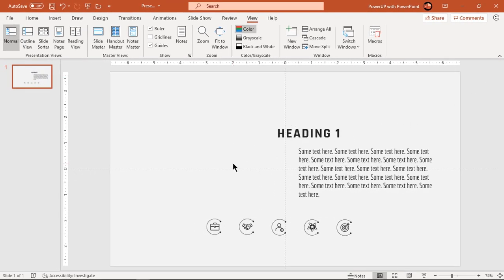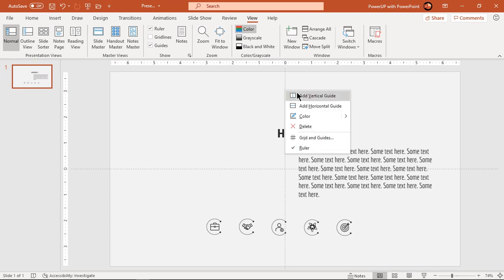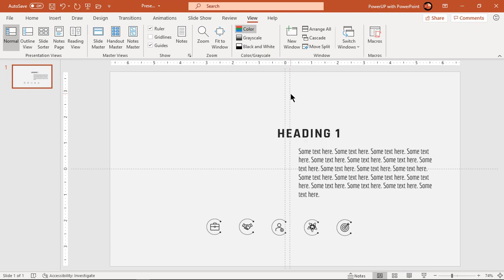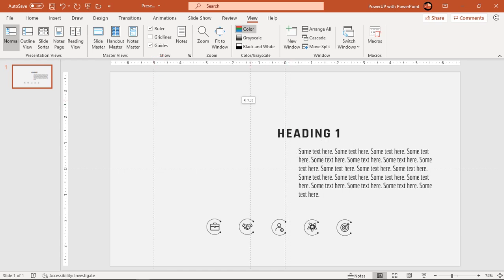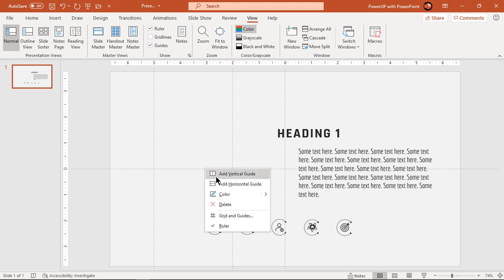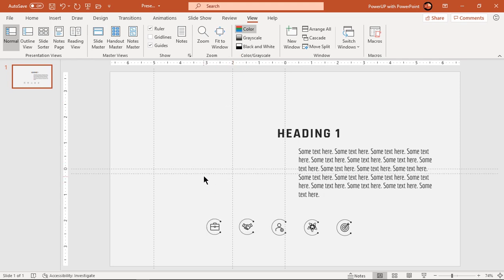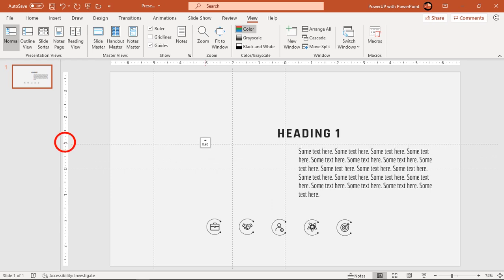Now create two vertical guides at 5 units and 2 units from center. Also create four new horizontal guides and place each of them at one unit of distance on either side as shown.